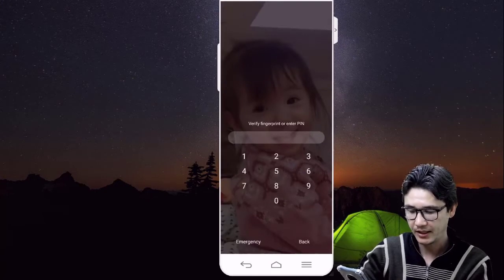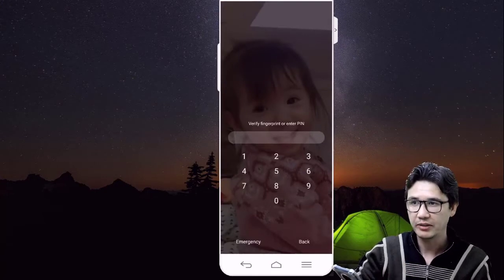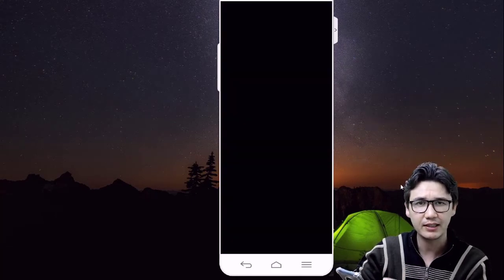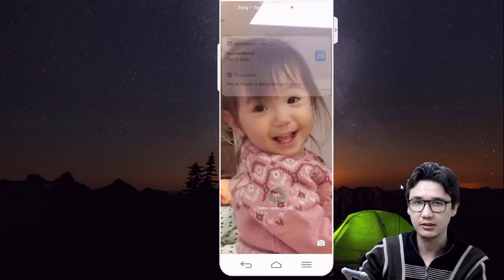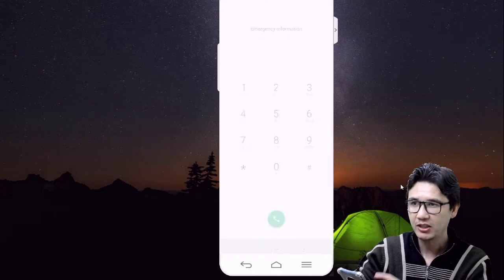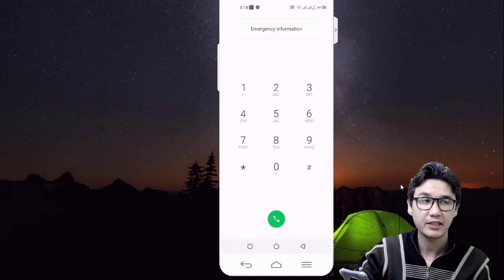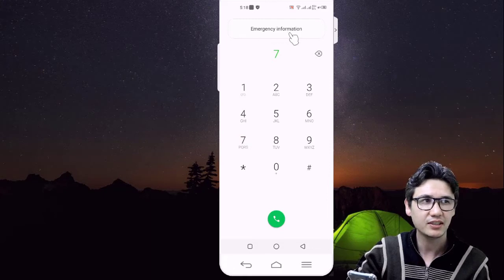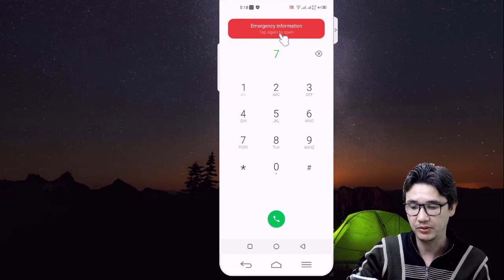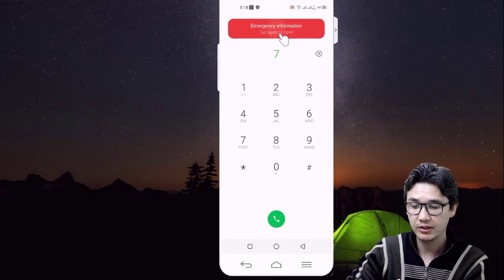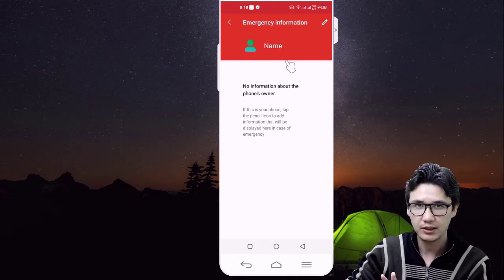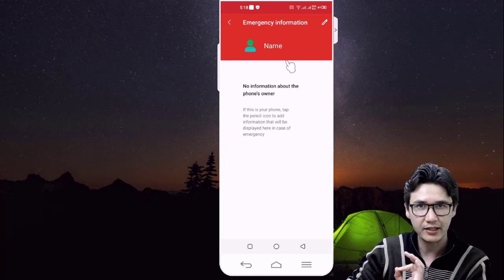On a locked phone, you can come to the lock screen and dial emergency. Here you can see an emergency button — every mobile has an emergency option. Tap on emergency, and you will see some numbers. Now go to Emergency Information and tap on it. You may need to tap once more and it will appear, though it looks completely useless right now — we are going to edit that.